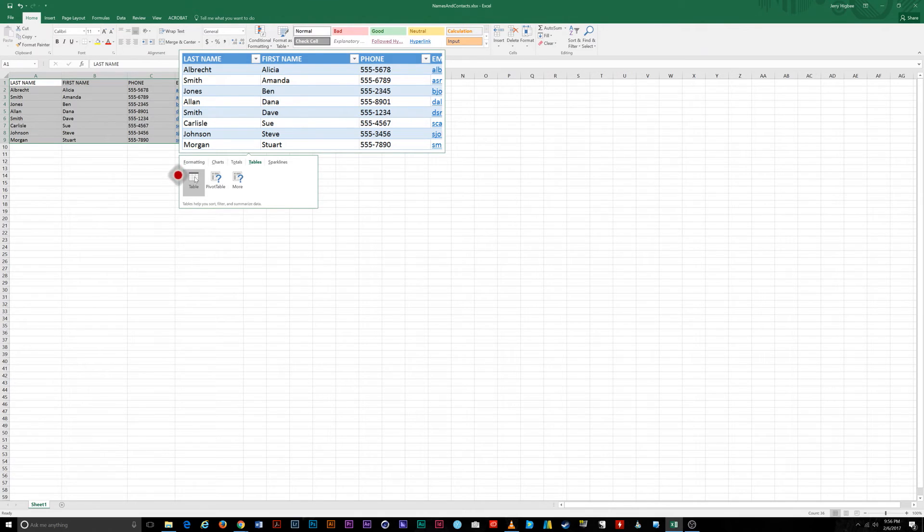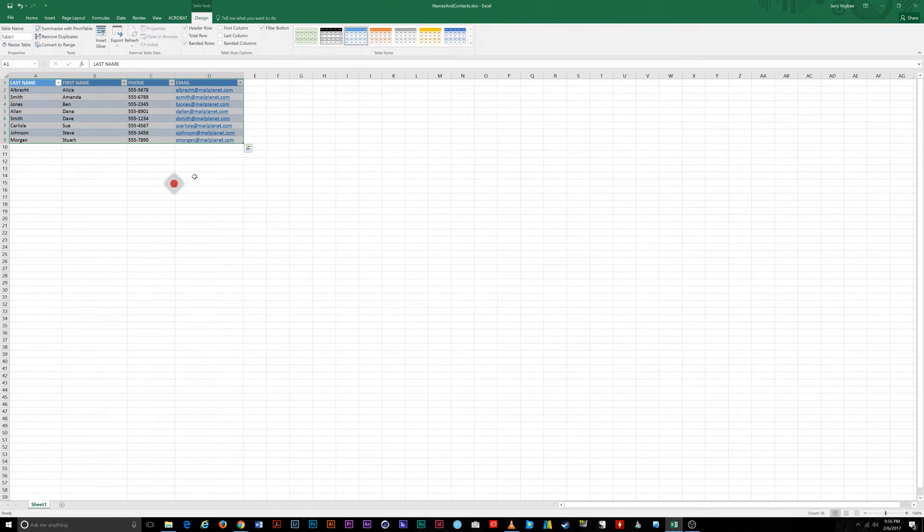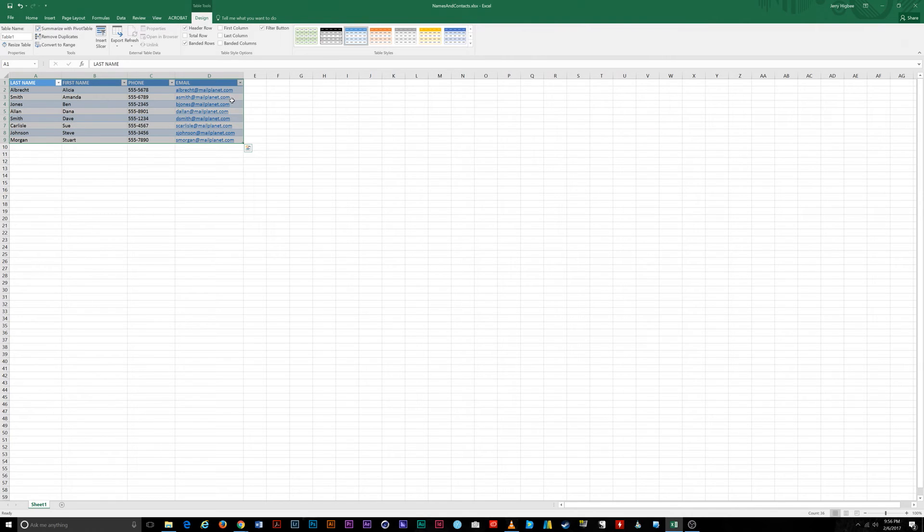Note that Excel shows you a preview of what your data will look like if you hover your mouse over the table icon. Your data is immediately formatted in a default table style with filters placed on each column header.